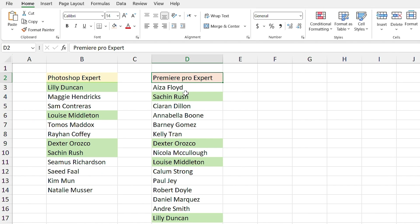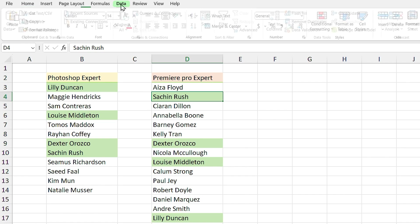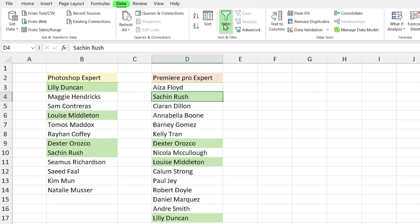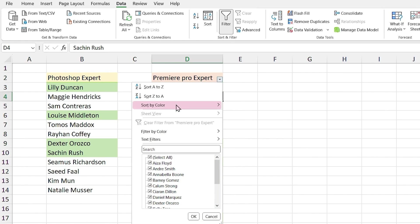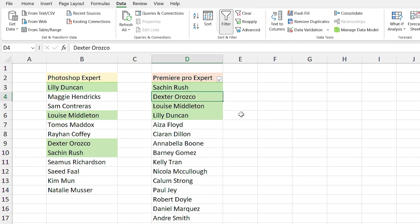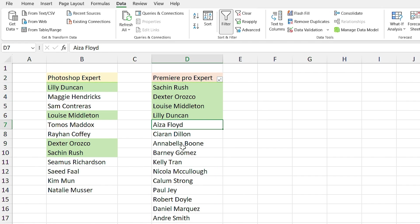Yes. Select one cell inside the list and from the Data tab click on the Filter icon. Do you see the little triangle in the corner of the header? This means the list can be filtered. Click on that and select Sort by Color, then select Sort by Cell Color. You can repeat this for the other list, but in this case one list is enough.